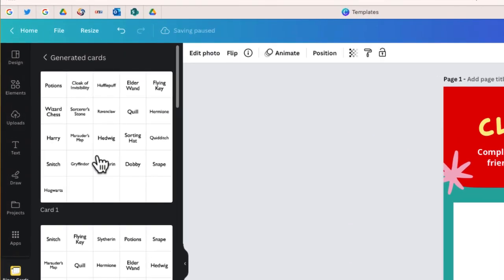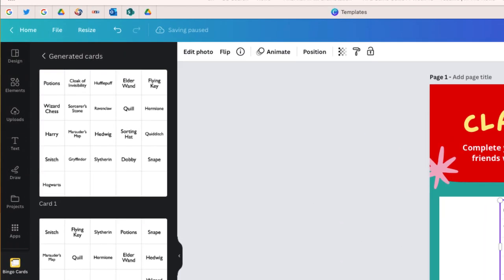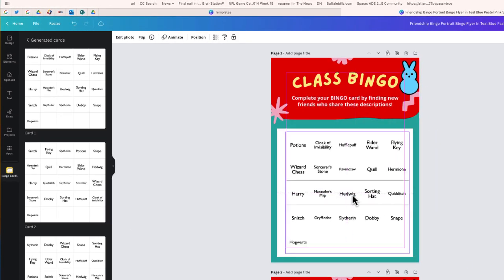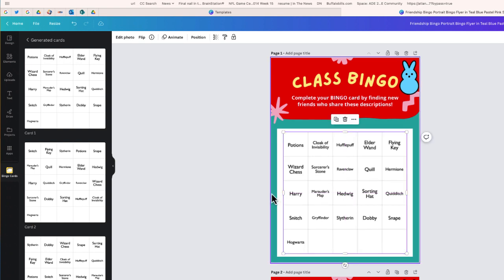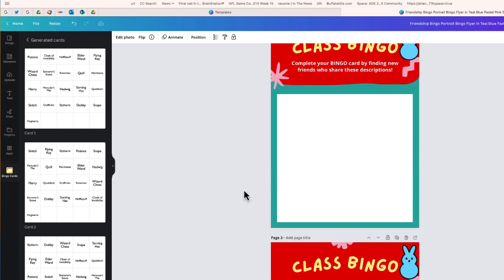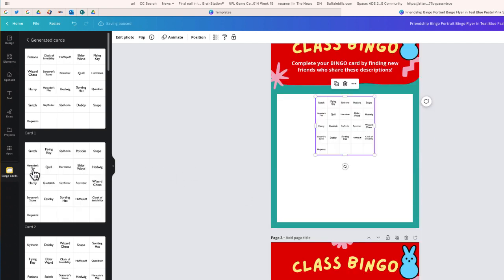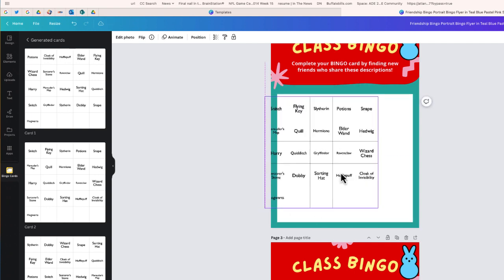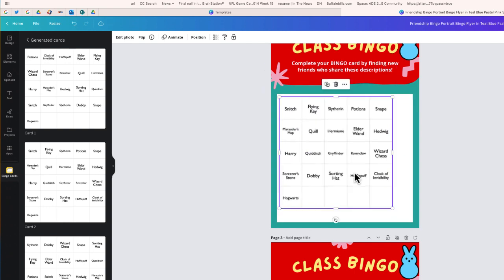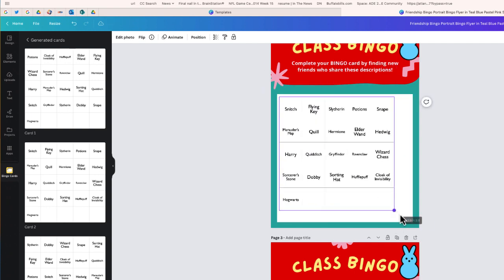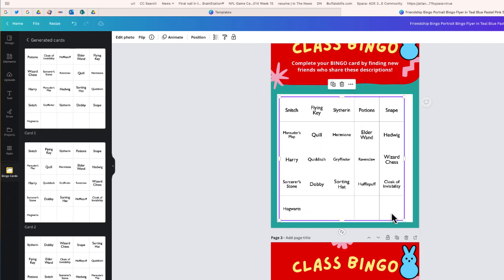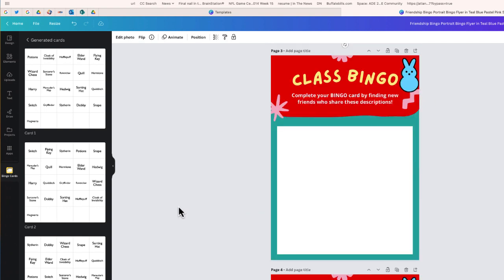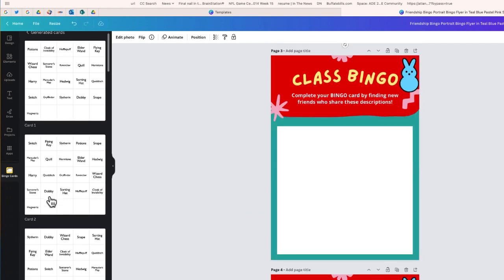This is card number one. Let me take that and position it right over here. Card number two. Same thing. I'm going to position that on the second template. Let's scroll down to card number three.